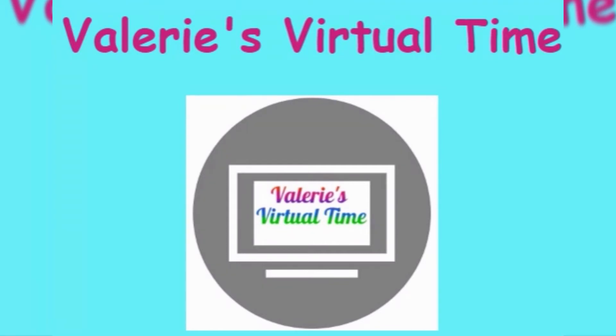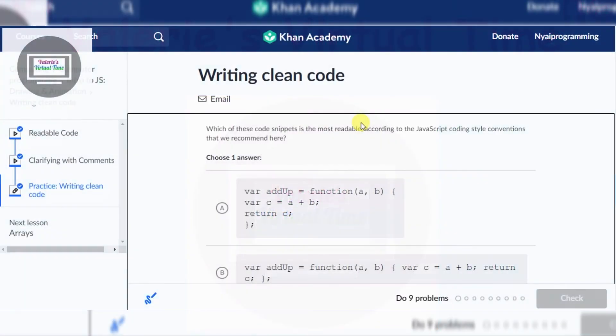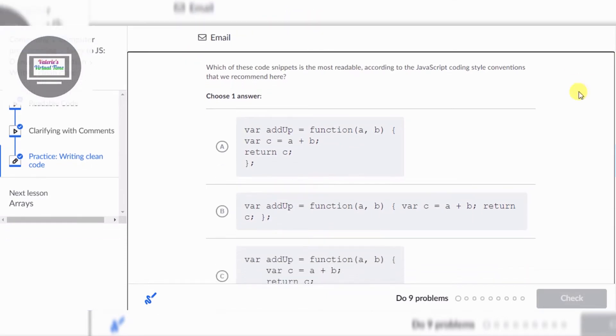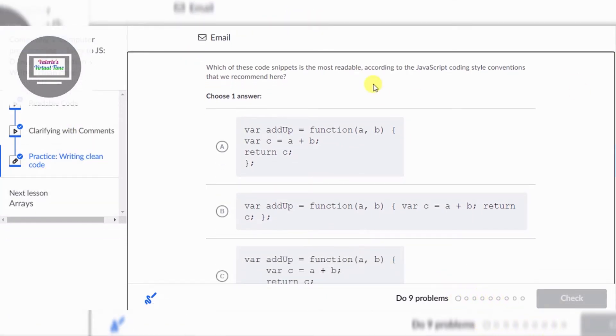It's Valerie's virtual time. Hello coders, today we're gonna do writing clean code. So I've already done this because as you can see I did nine problems.